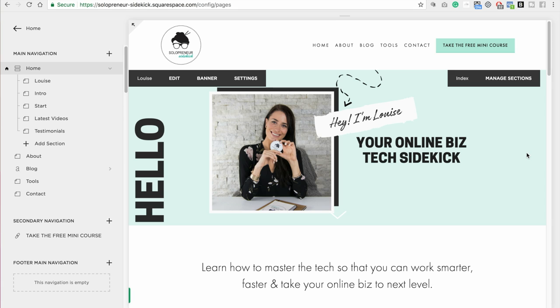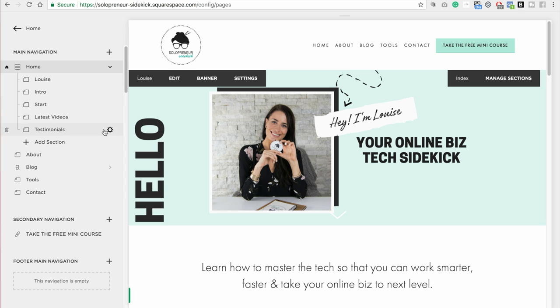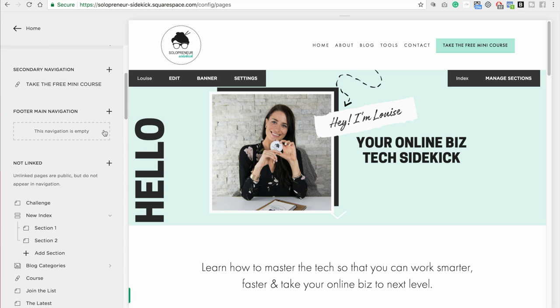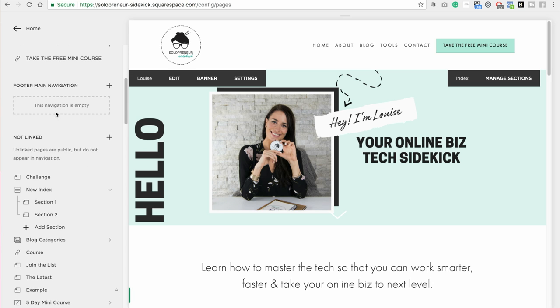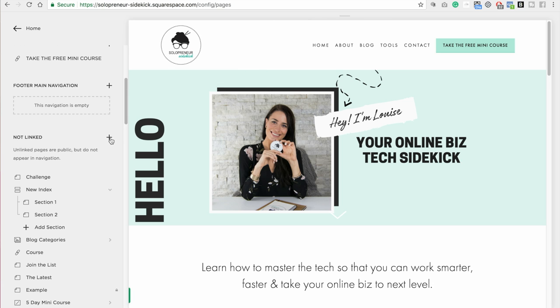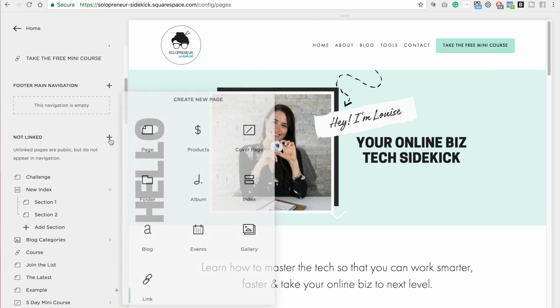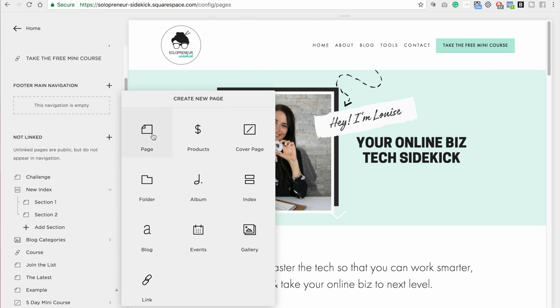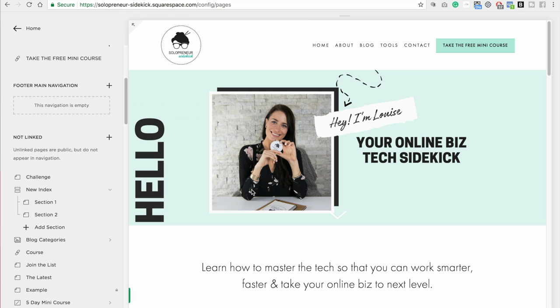So the most important thing to note is that when you want to do this, you need to add an index. So I'm going to scroll down to my not linked section, click on the plus sign, and I'm going to select index.